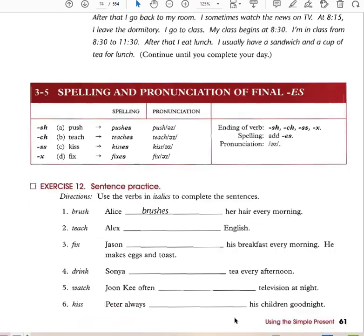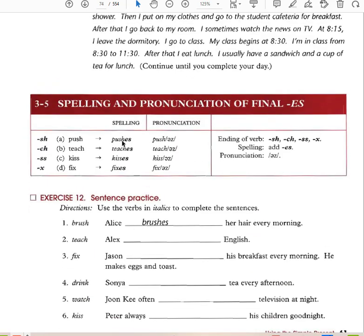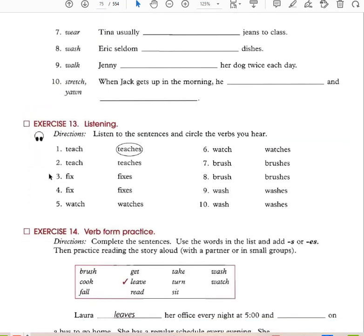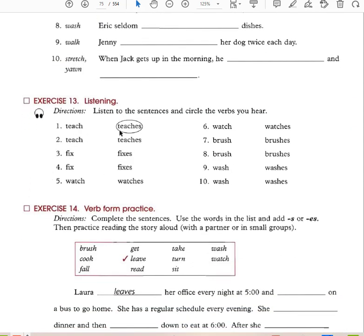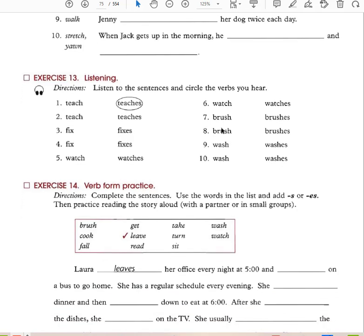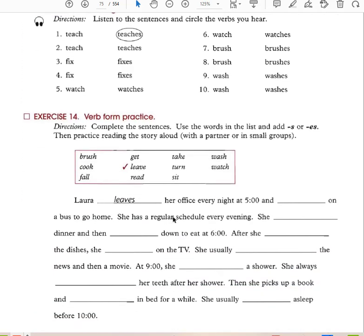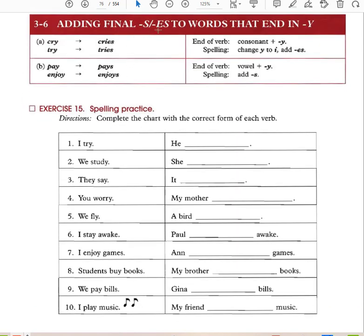Spelling and pronunciation of third-person singular verbs: push → pushes, teach → teaches, kiss → kisses, fix → fixes, watch → watches, brush → brushes, wash → washes. When a verb ends in -sh, -ch, -ss, or -x, you add -es. Some words ending in Y: I try → he tries, we study → she studies, they say → it says, you worry → my mother worries, we fly → a bird flies. These forms are irregular and must be memorized.